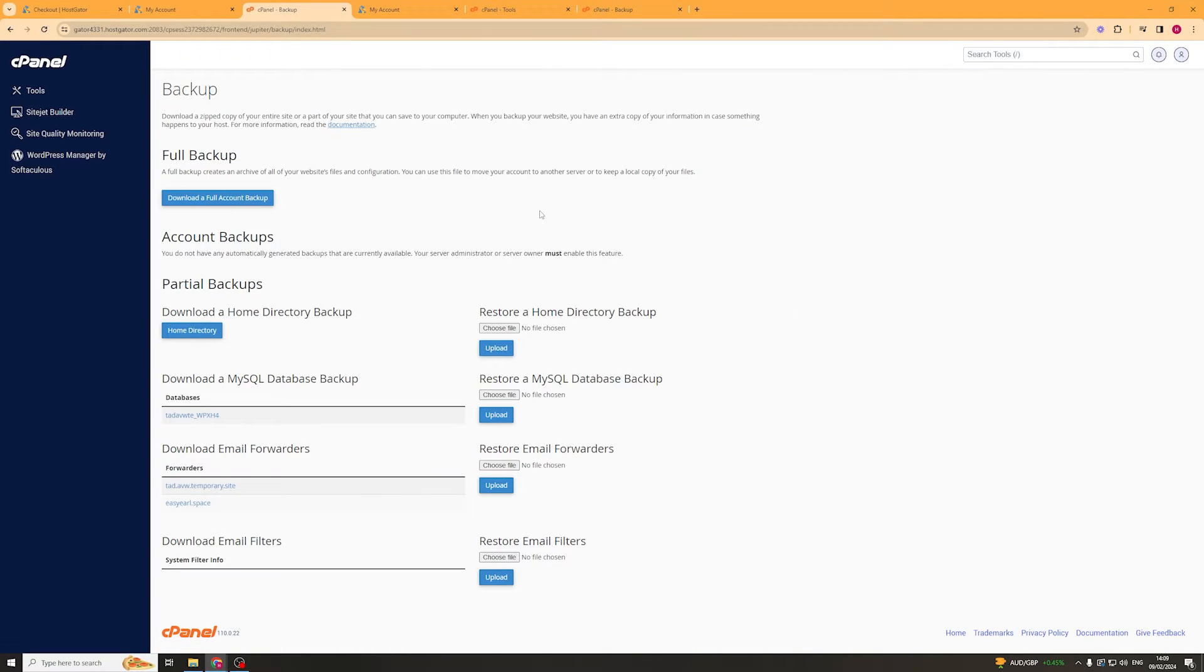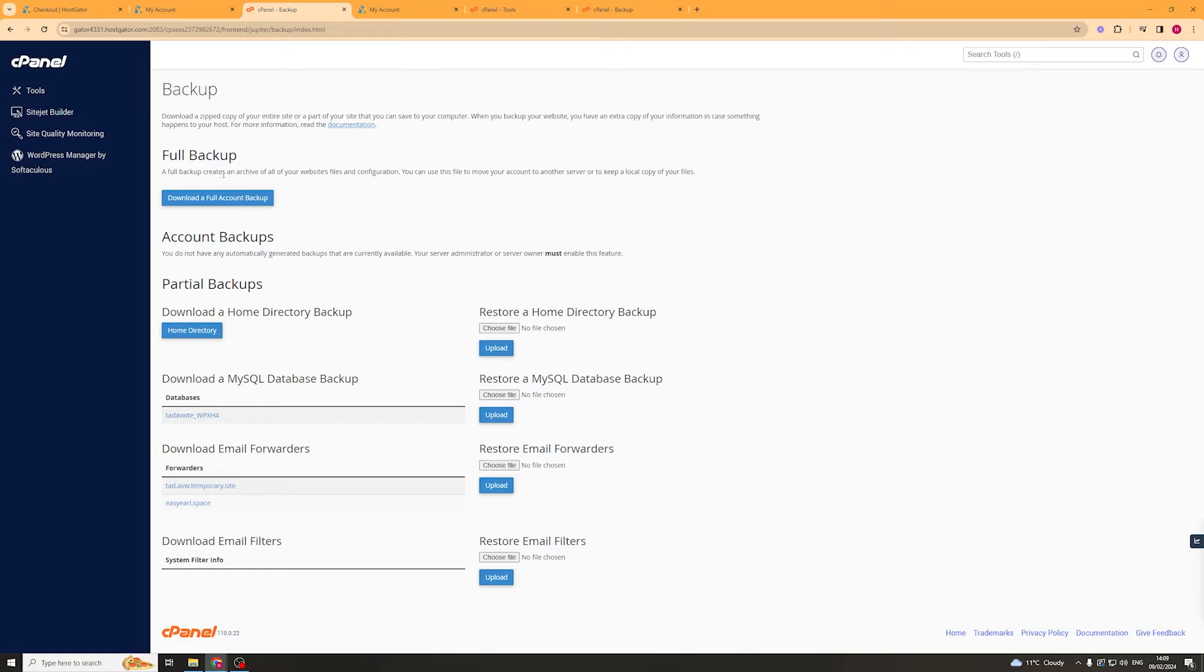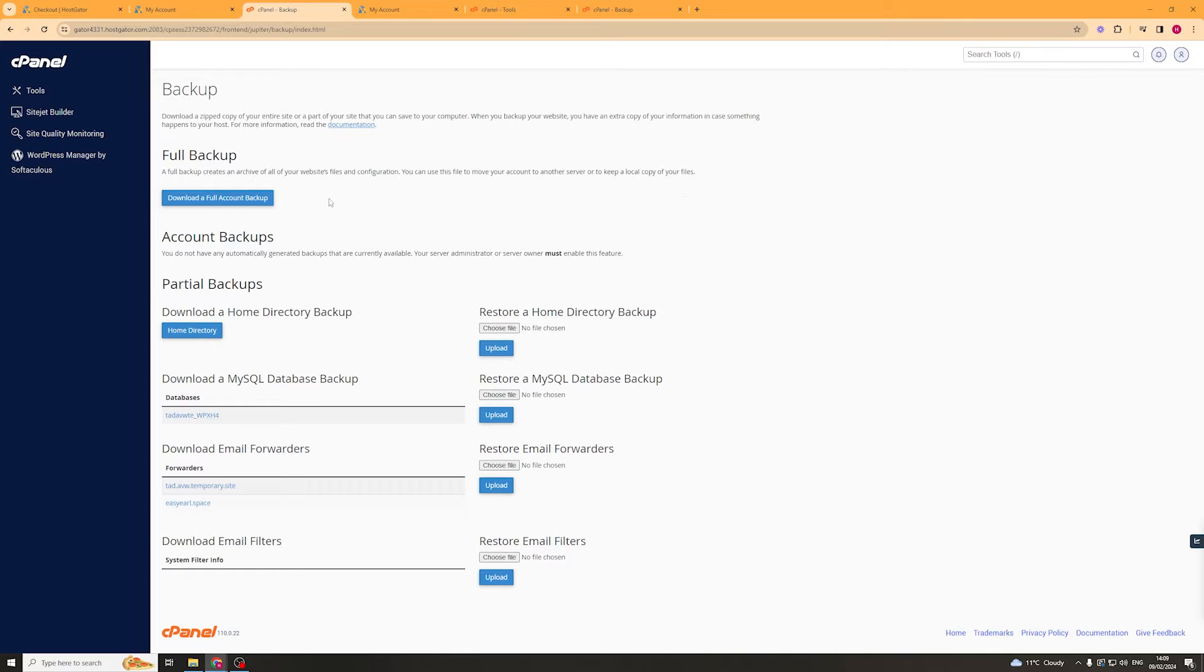Then we have a few different options. Number one, we can create a full backup. This creates a full backup which archives all of your website's files and configuration. You can use this to move to another account.